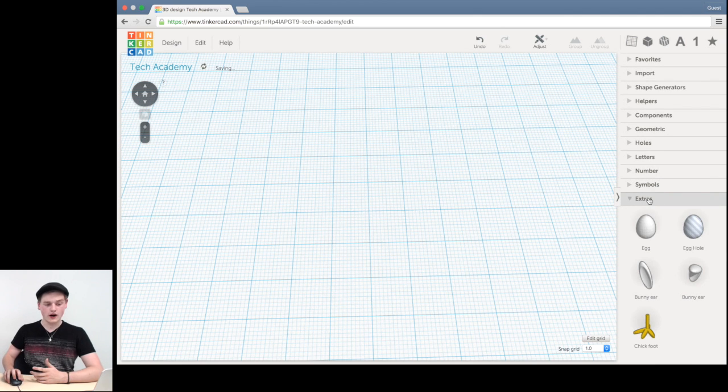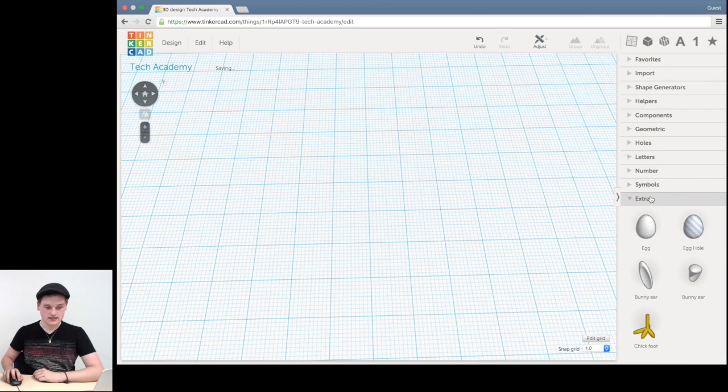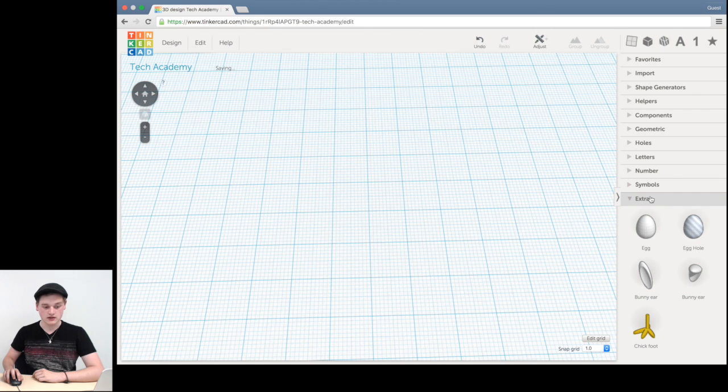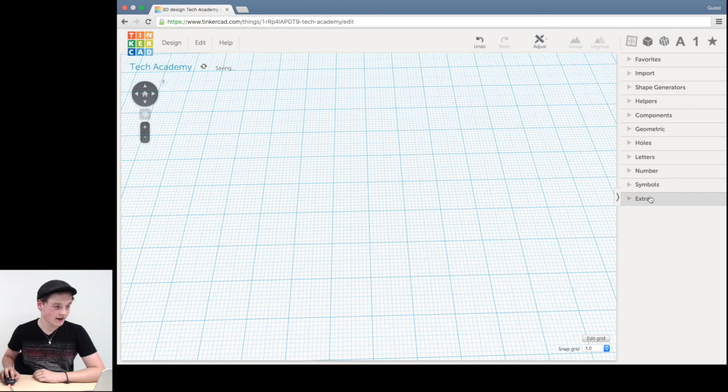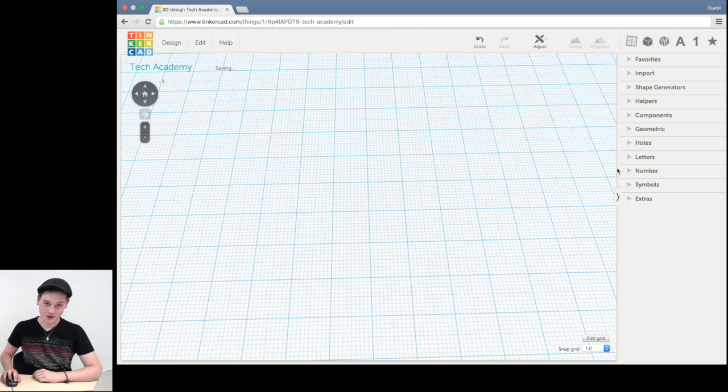And then you've got extras, which is, well, in this case, a couple eggs, some bunny ears and a chicken foot. Extras. That's why they're not in the priority menu. So that's an extremely basic overview of Tinkercad.